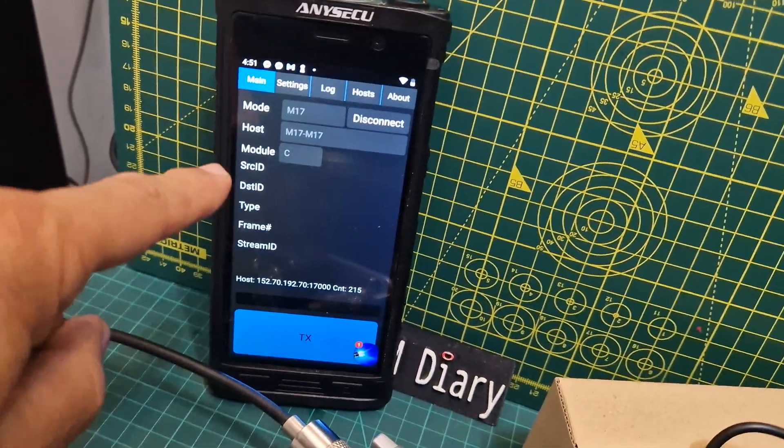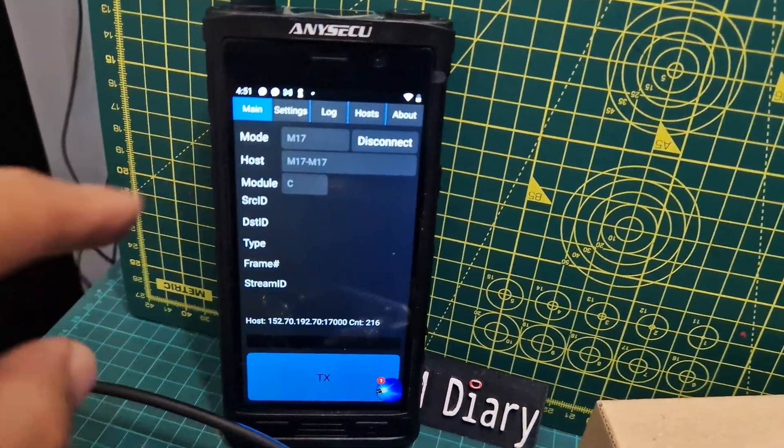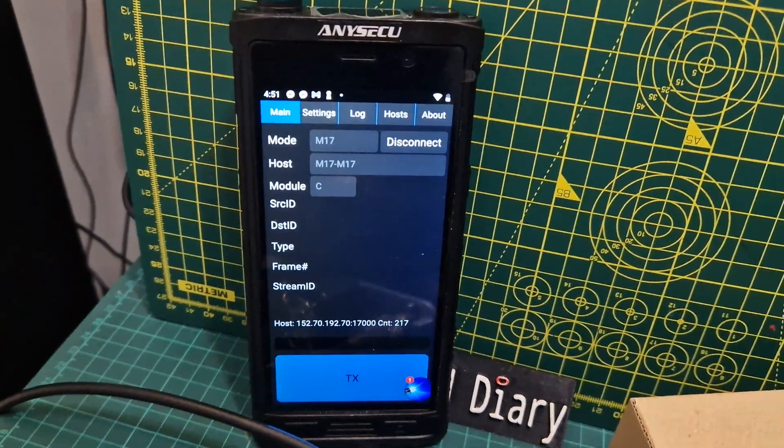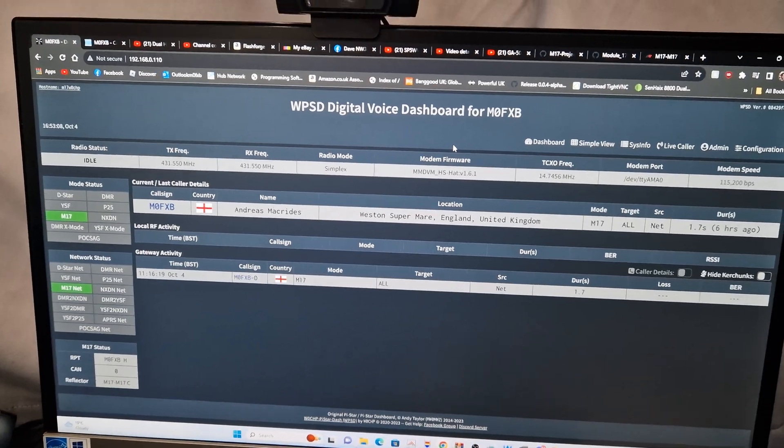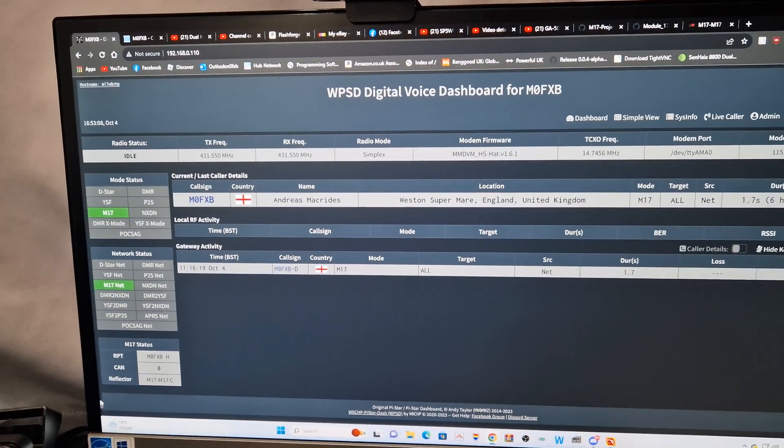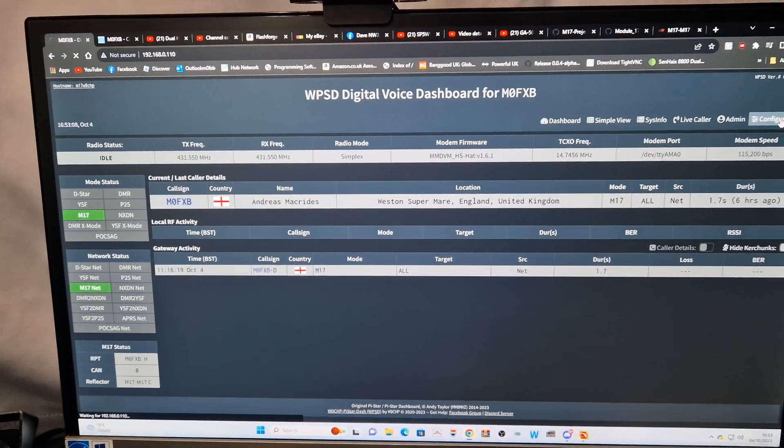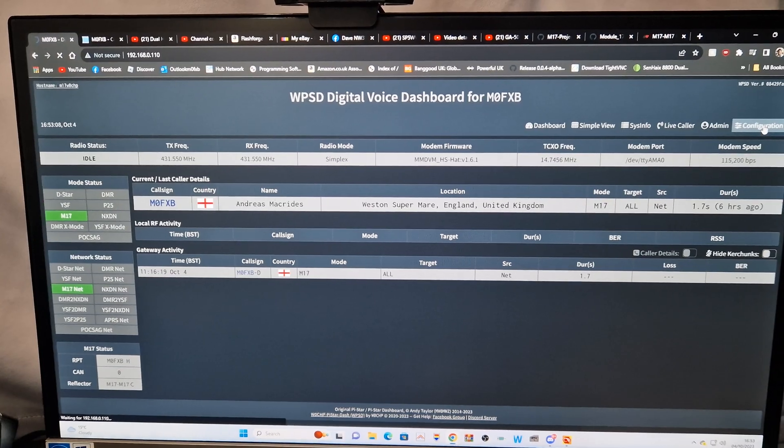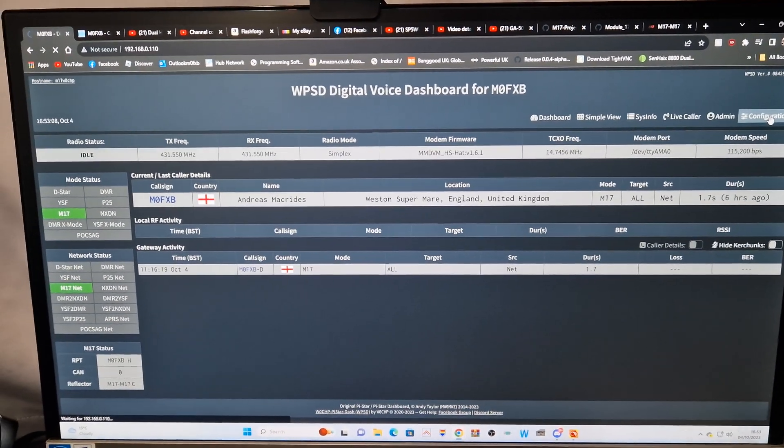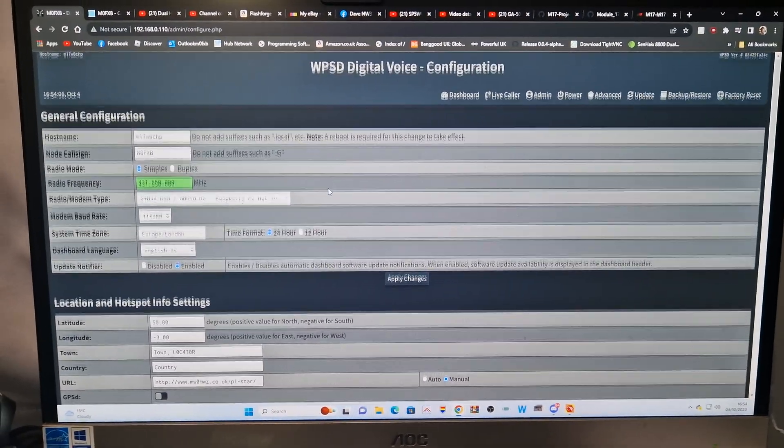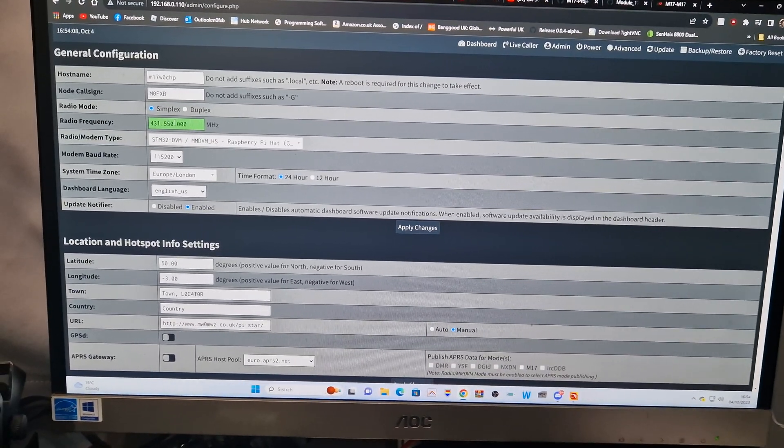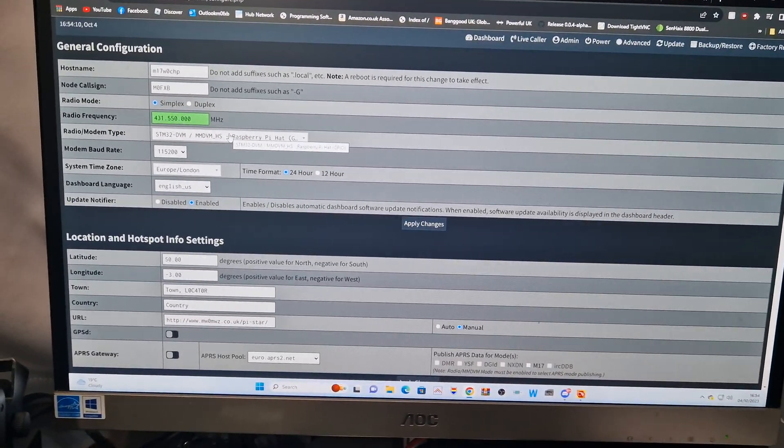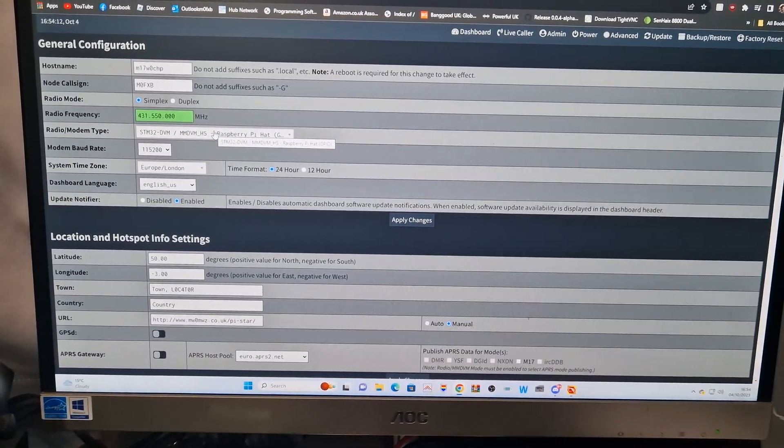Droidstar is connected to M17 as well, I know that works, I've been testing that. The dashboard here by chip W0CHP, just in configuration, you can select M17. Scrolling down, callsign, I've put in that frequency of this hotspot and what's on the Yaesu radio.